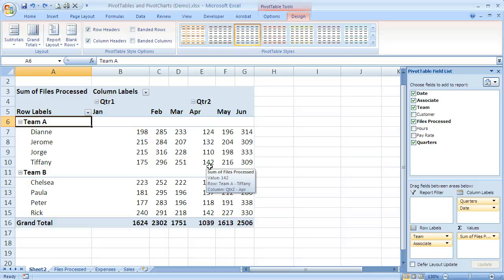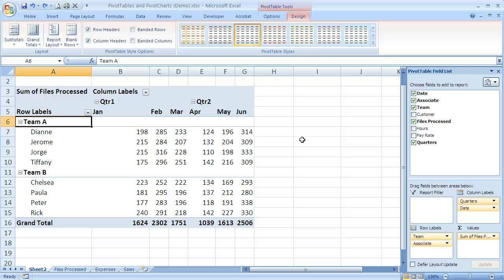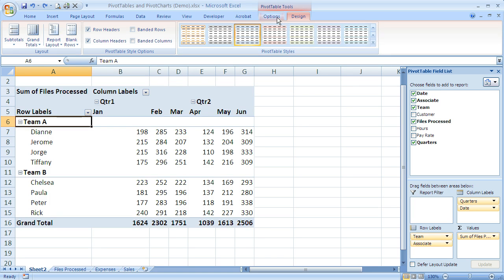Another way we can change our view of the data in an Excel pivot table is to use sorting. Sorting allows us to change it from ascending to descending and so on. One of the ways I can access the sorting options is to come up here to the Options tab.